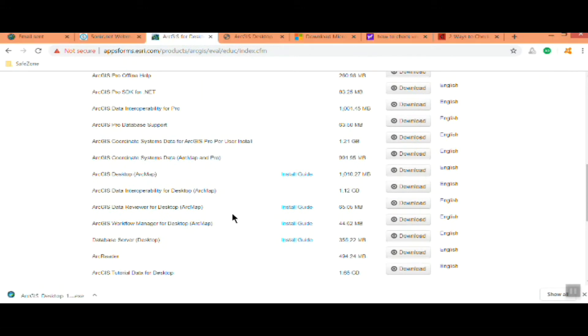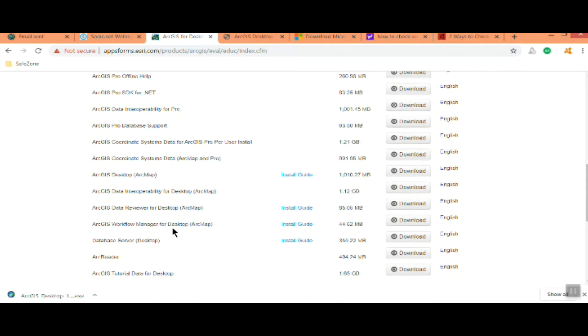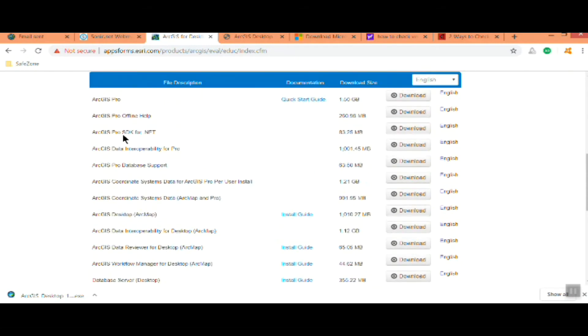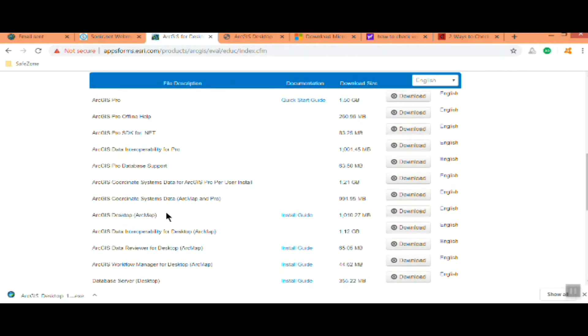Take a look at some of the other programs you can get. You can get Arc Pro, that's a newer version of Arc Desktop. It's pretty good but we're not covering it in this course.